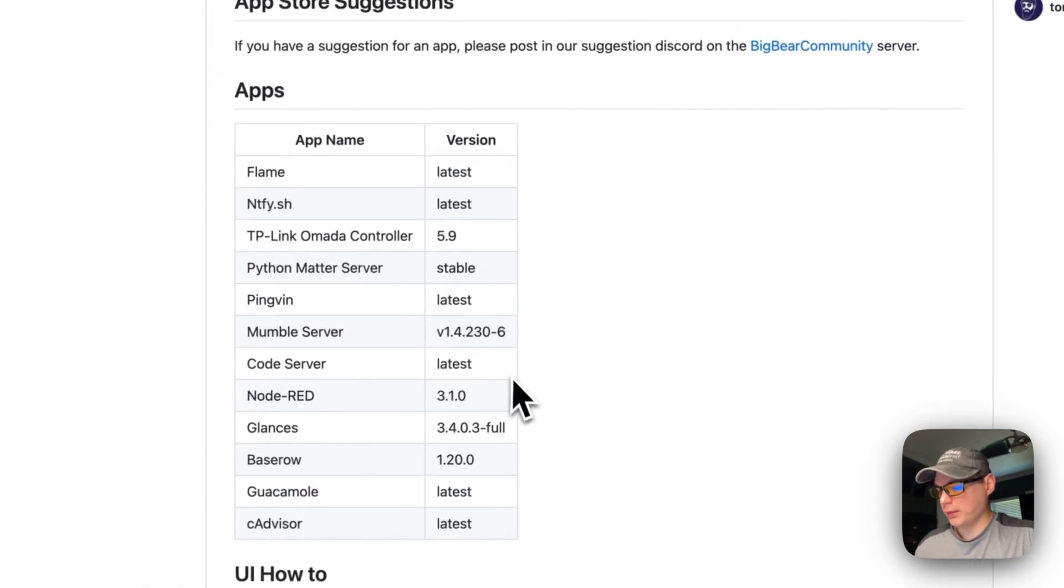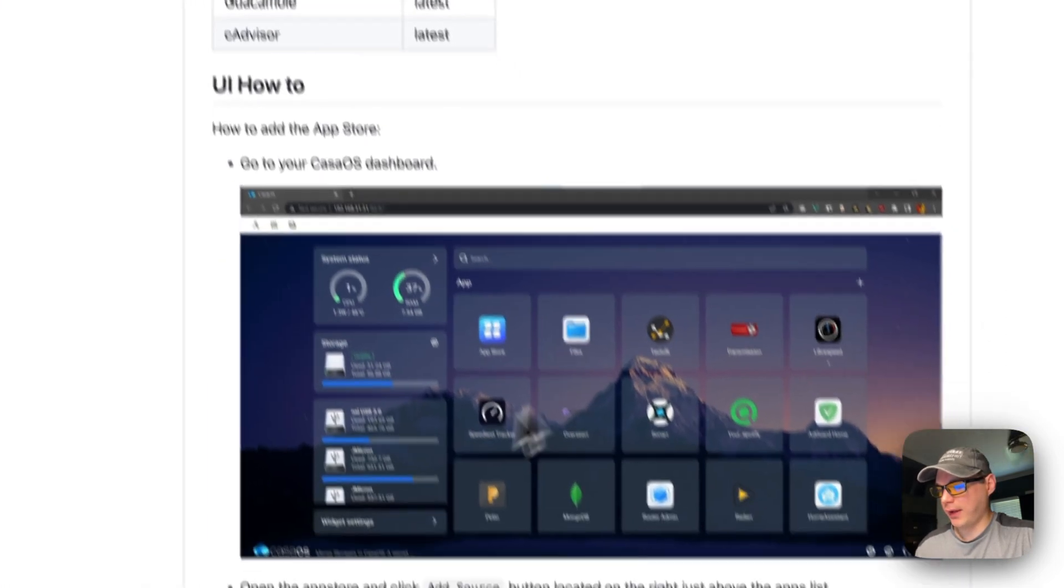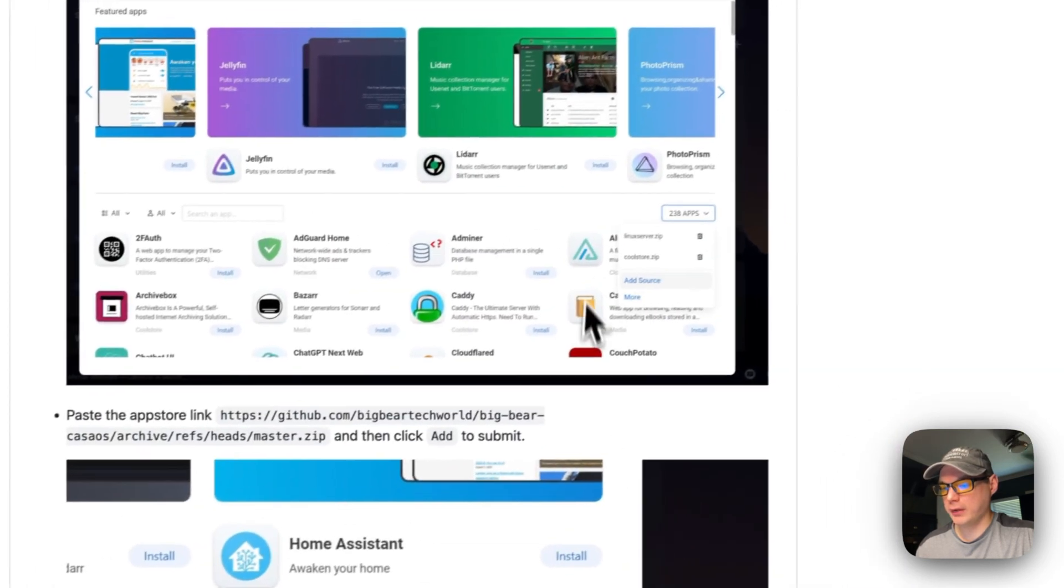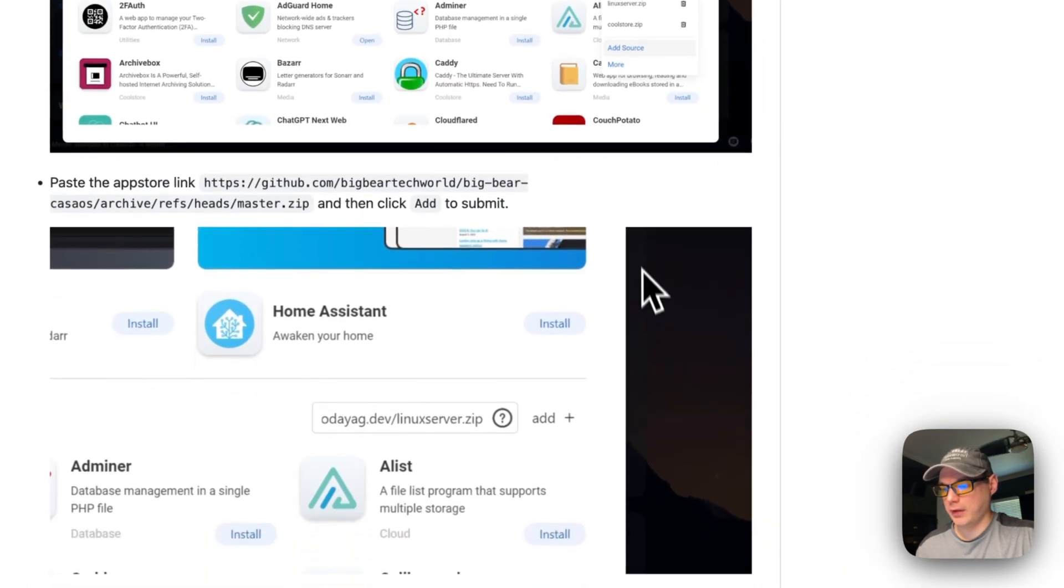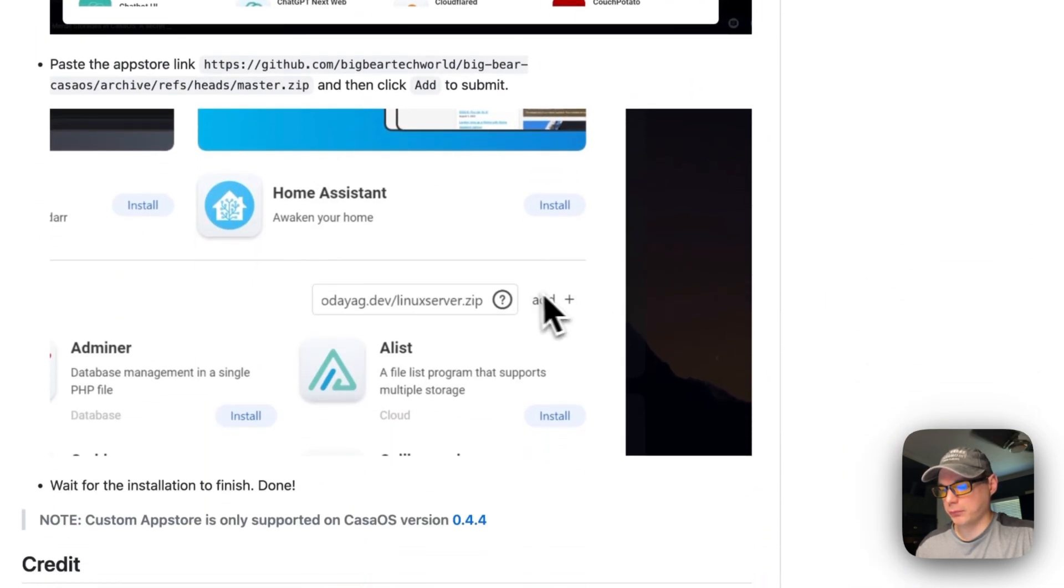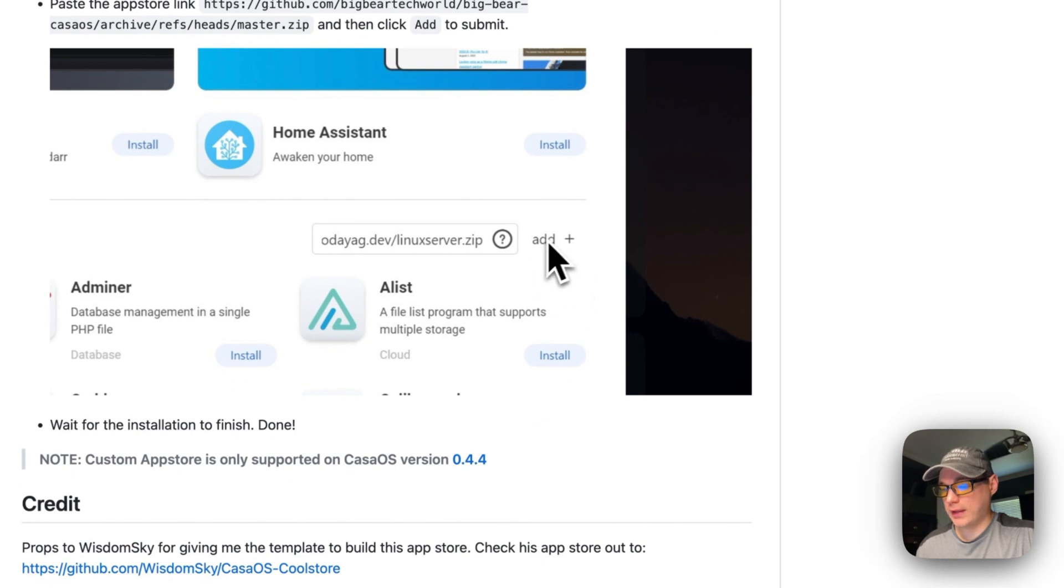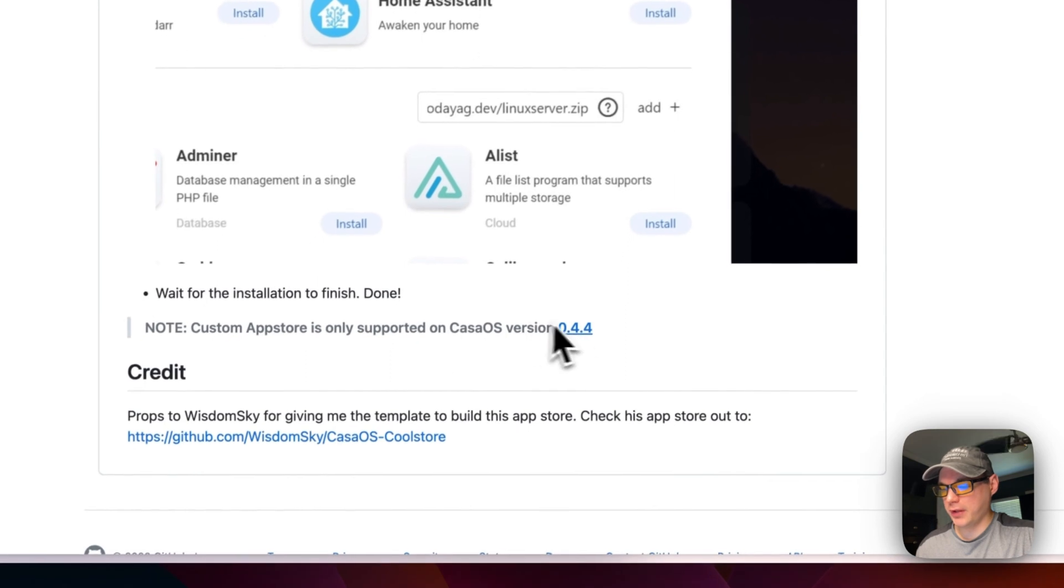You can see how to add the app store to the UI. If you don't have this button to add in a custom app store, you need to update your Casa OS to at least version 0.4.4 and beyond.